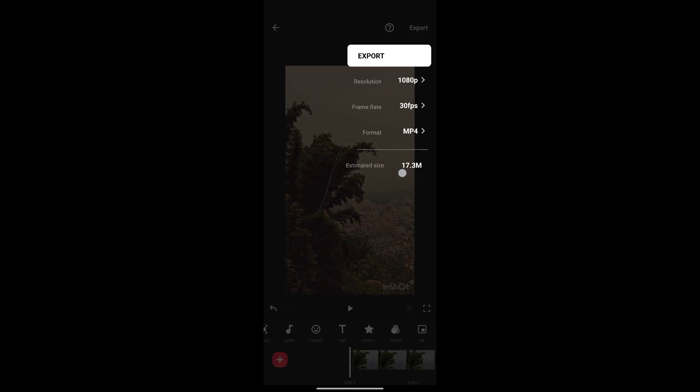Now you'll have different options like resolution, frame rates. You can change it by clicking on the option.